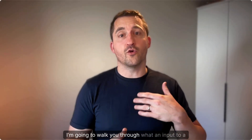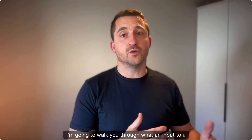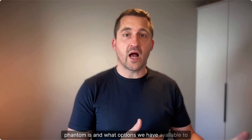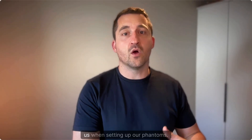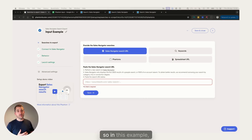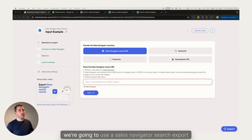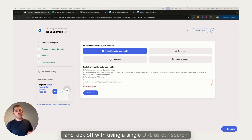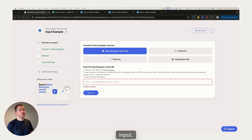In this quick video I'm going to walk you through what an input to a phantom is and what options we have available to us when setting up our phantoms. In this example we're going to use a sales navigator search export and kick off with using a single URL as our search input.